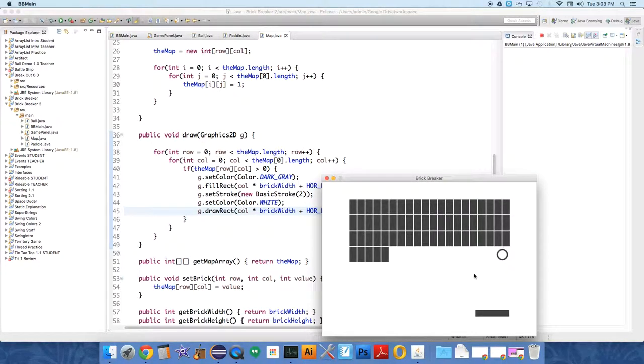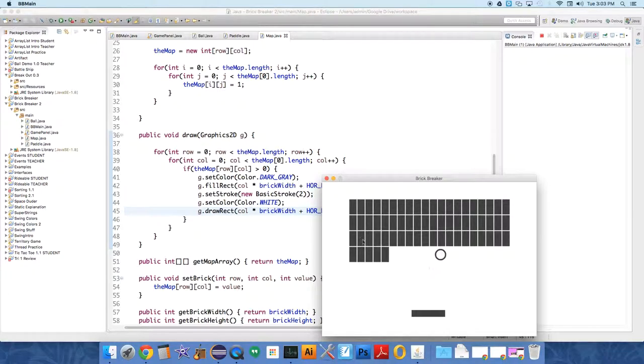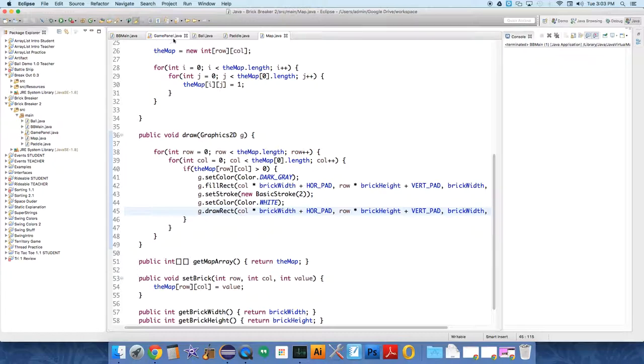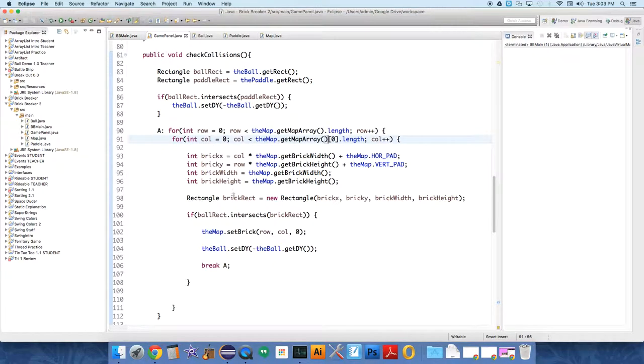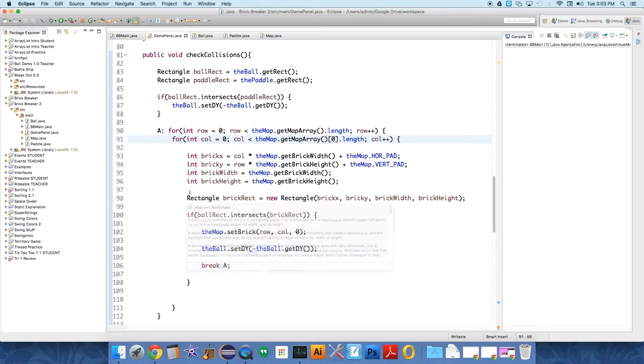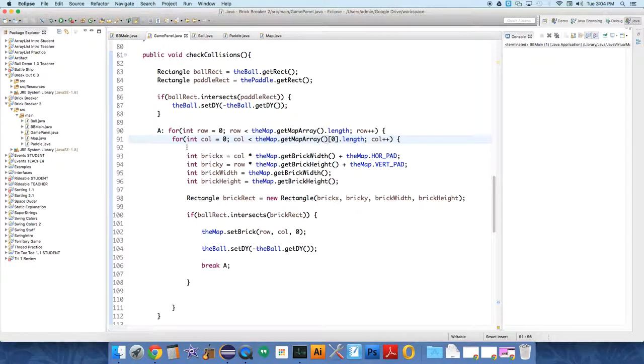Oh, is it because we're not doing an if check if the map array? Okay, yeah, this should also have an if check in it, which I forgot about.